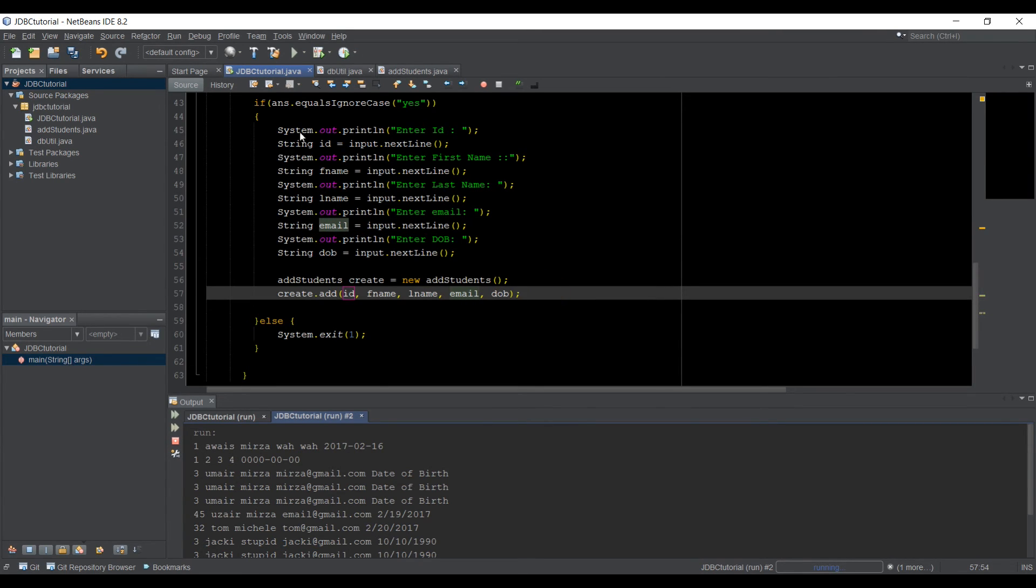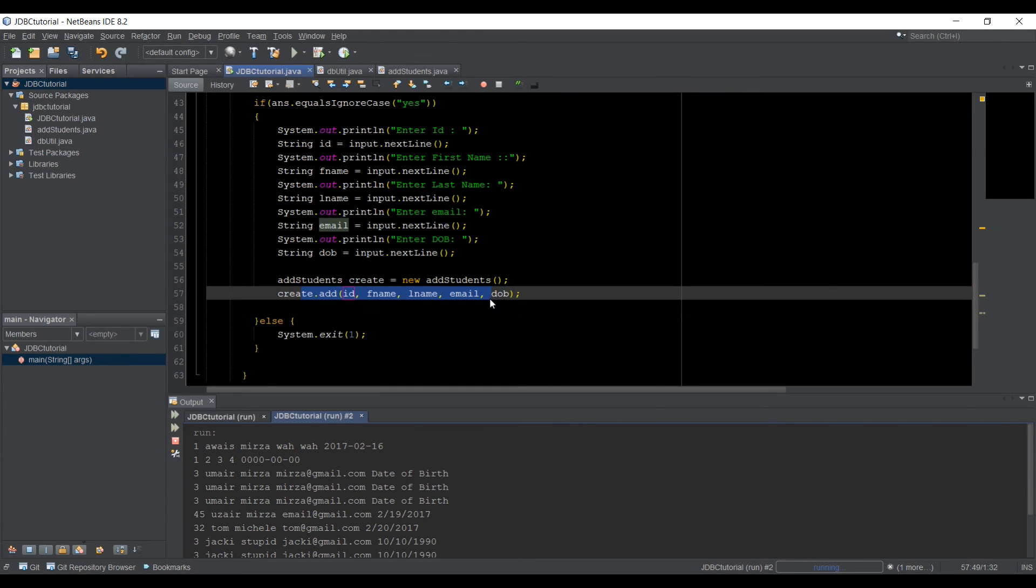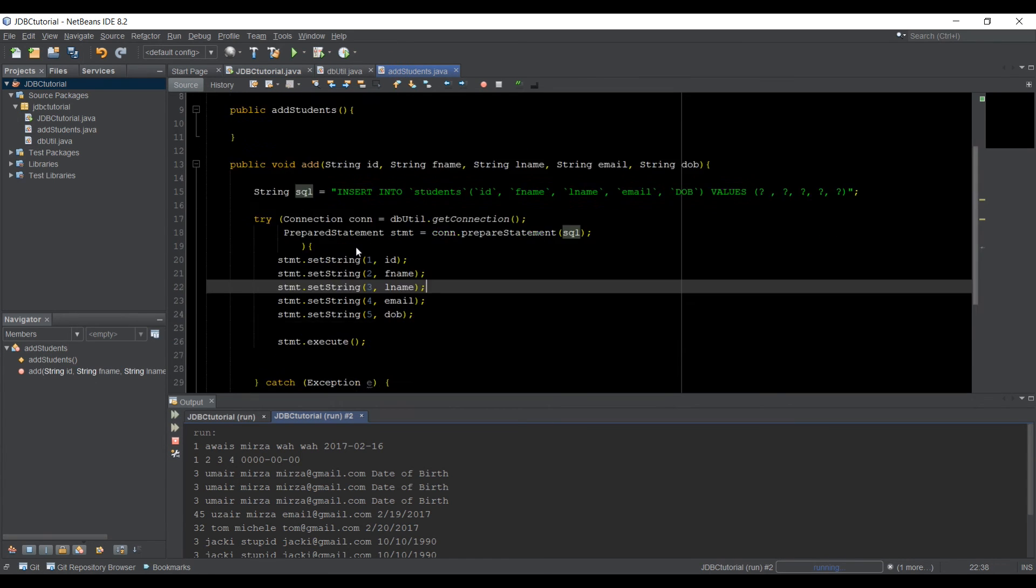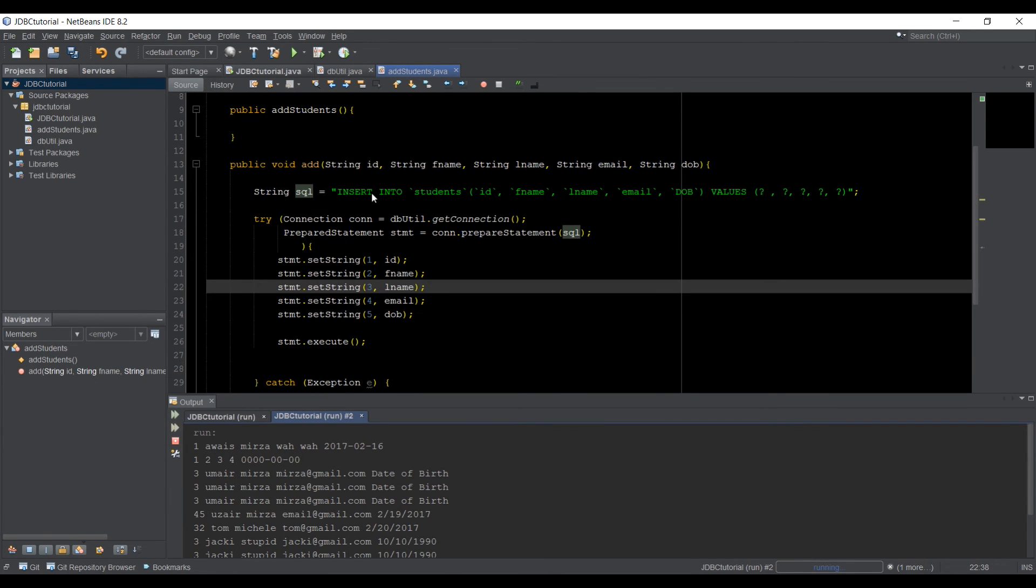So after we got all the values, and we put it into this method, which will process the data for us, and it is going to execute the query in this method. So finally,